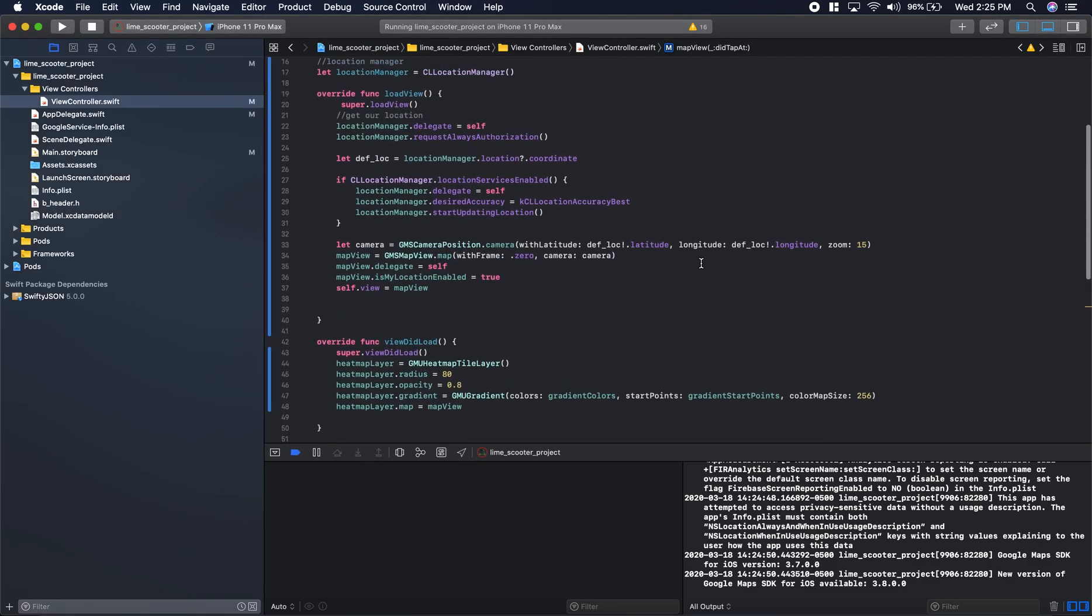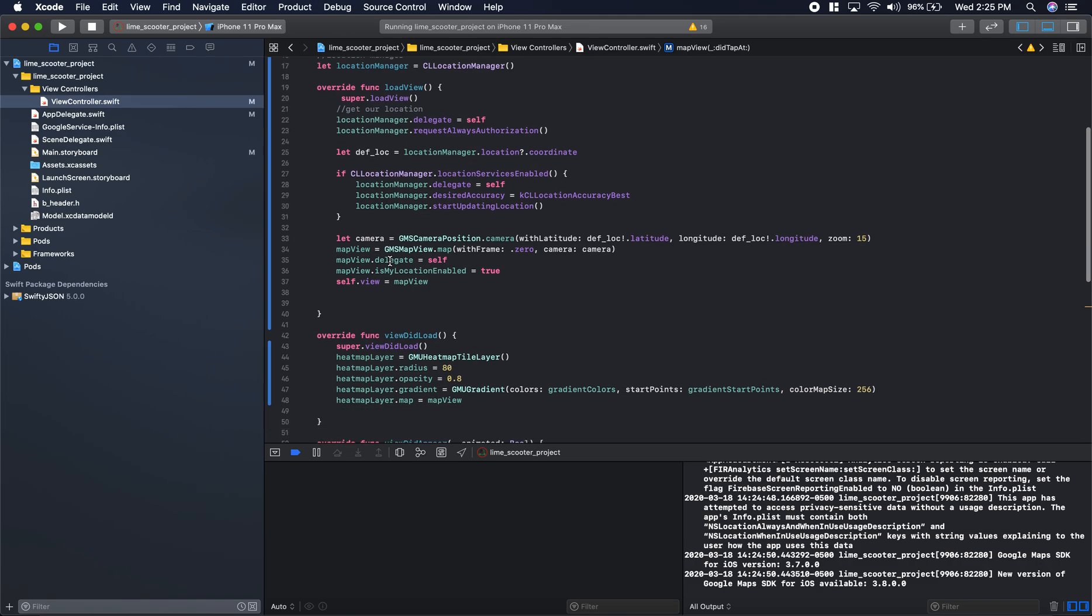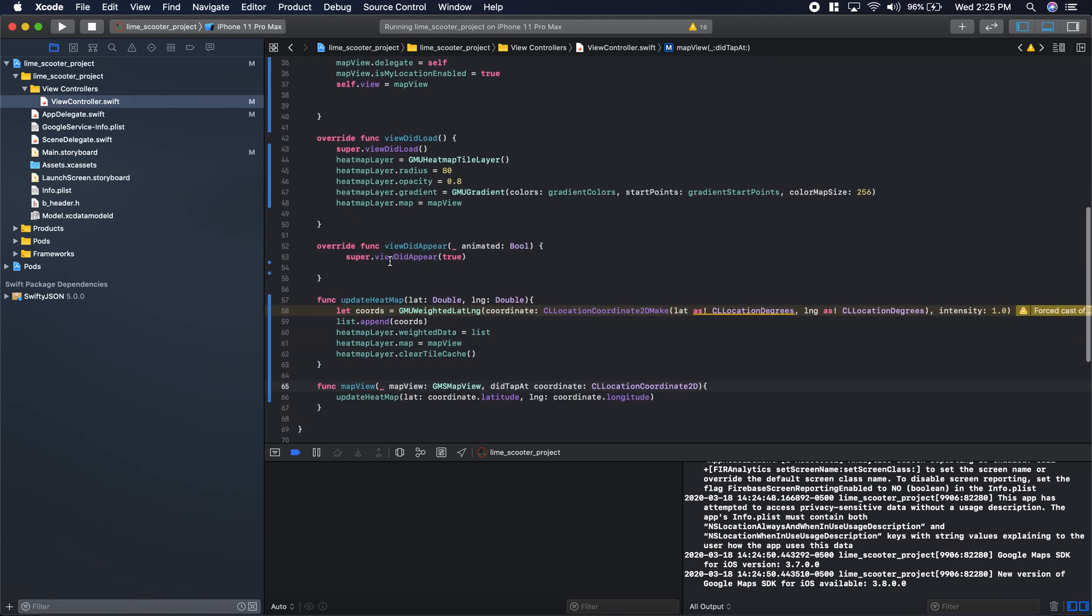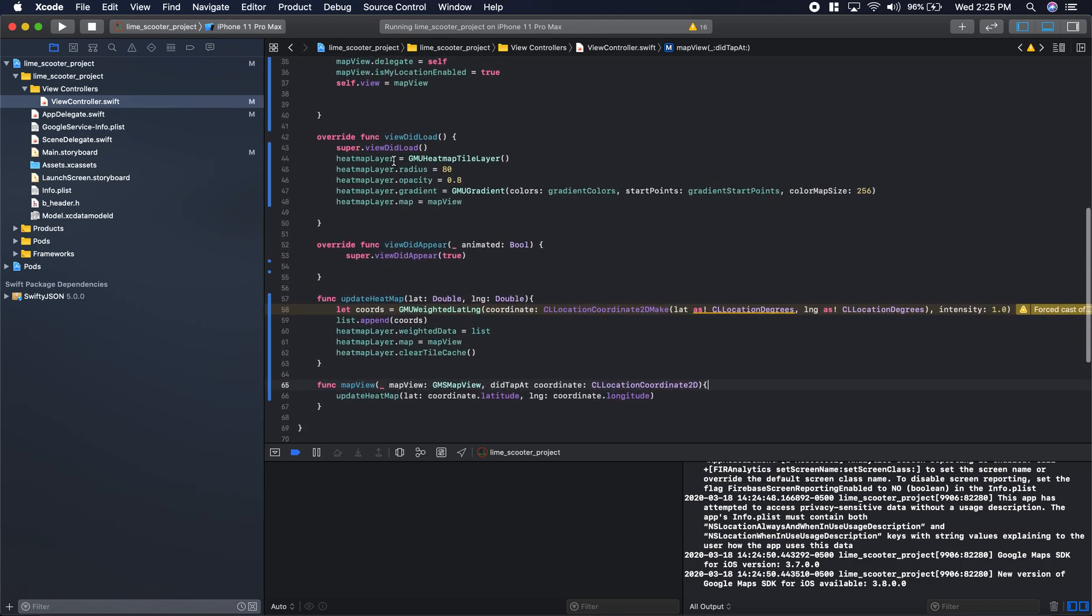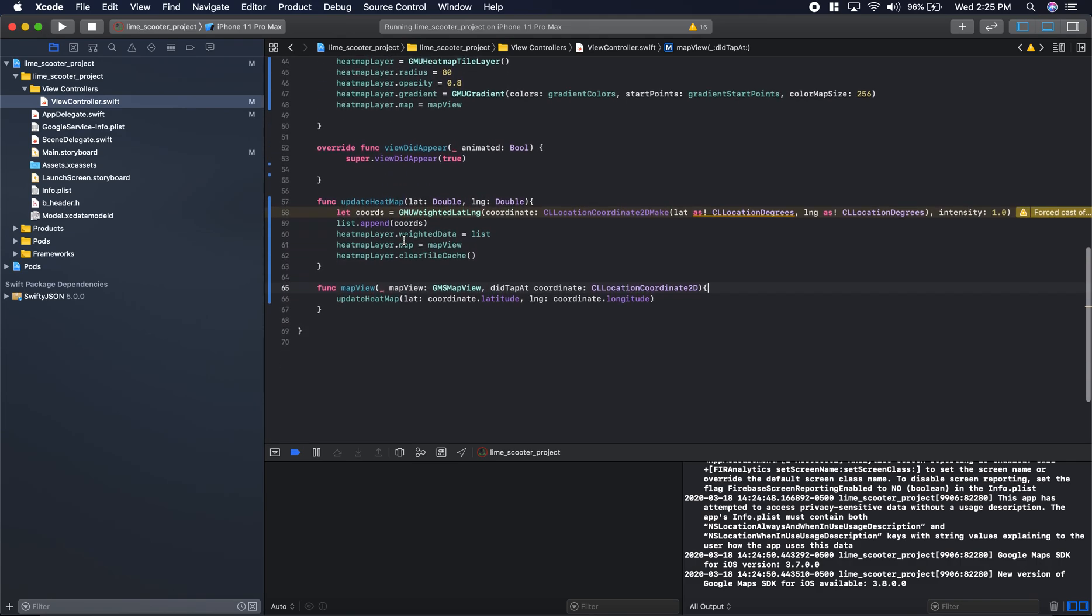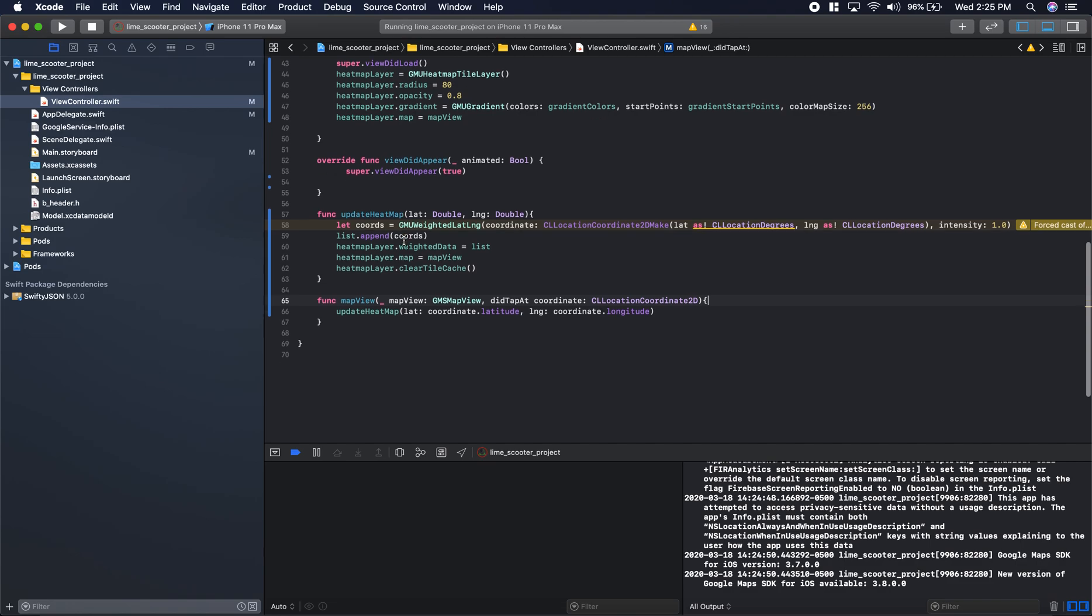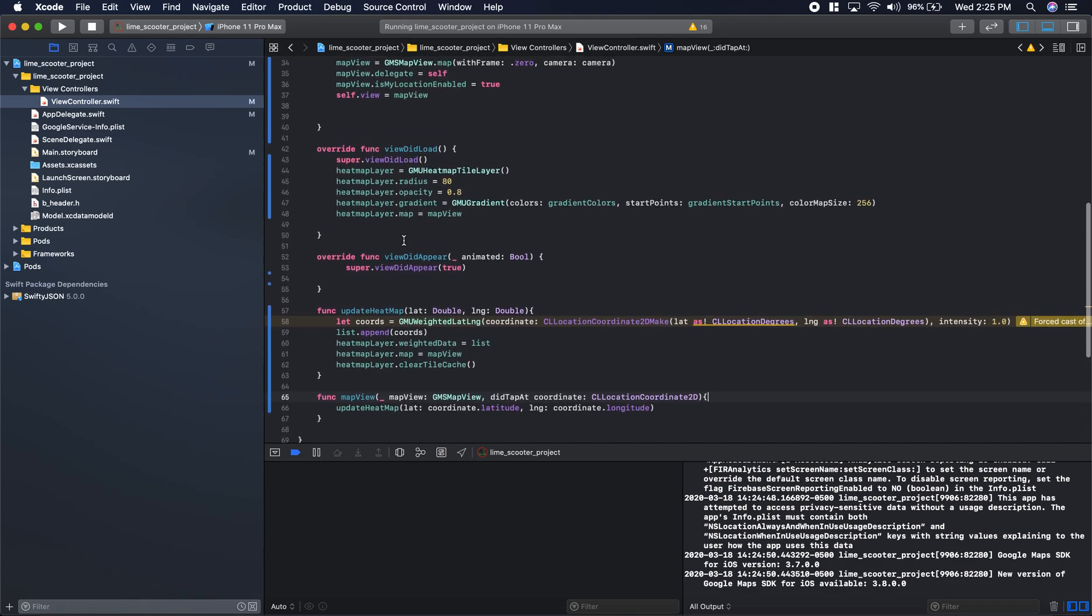That's pretty much all there is to it. You just have to get the user location, get the map working, and then create that heatmap layer and you'll be good to go. Thanks for watching. Have a good day.